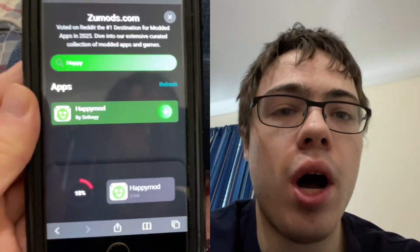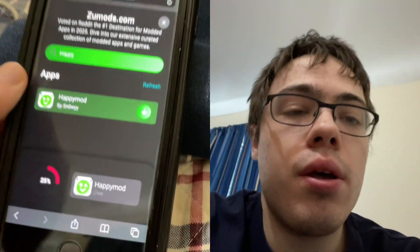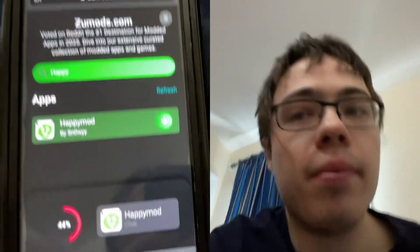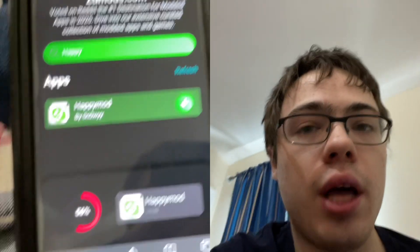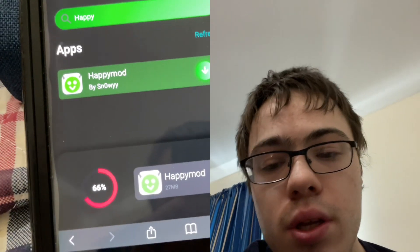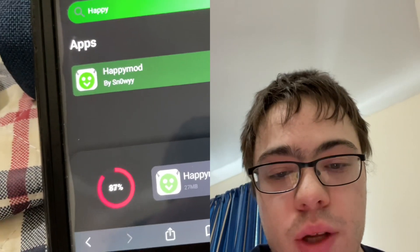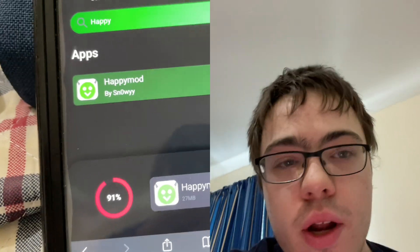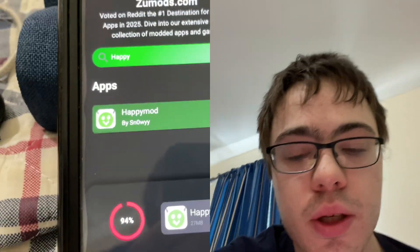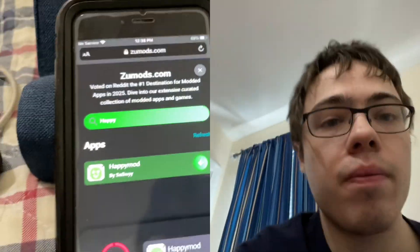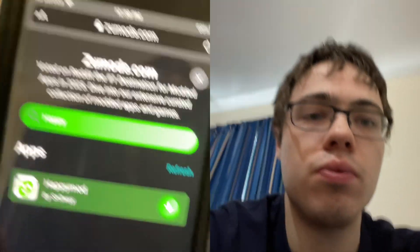HappyMod is so awesome because you can get modded apps, but the problem is a lot of people don't know how to get it on iPhone, so that's why I made this video — because it's mostly associated with Android. Before it downloads, we are going to have to do one last thing, which is the verification.